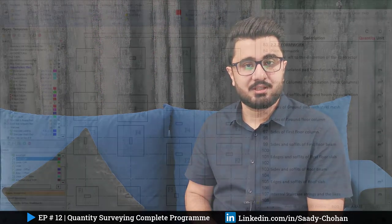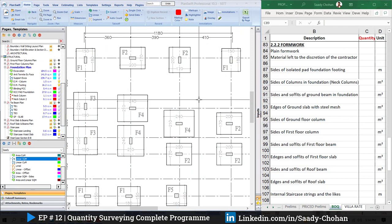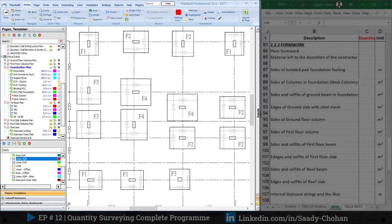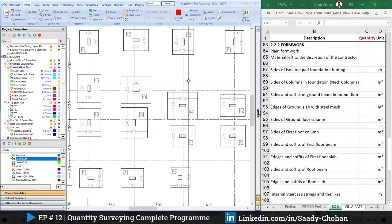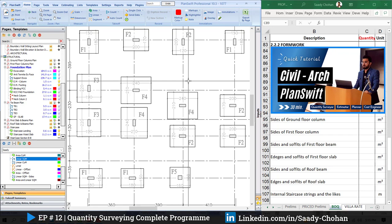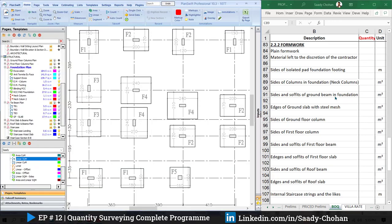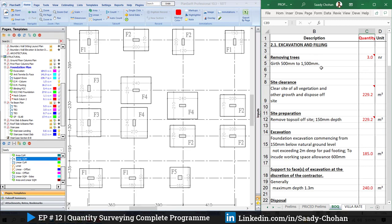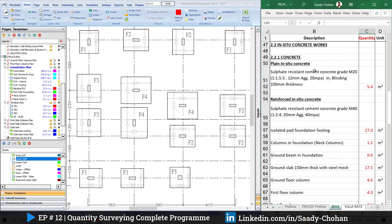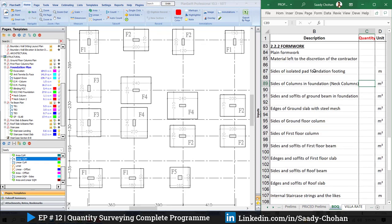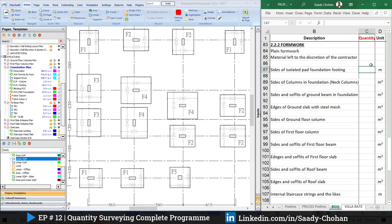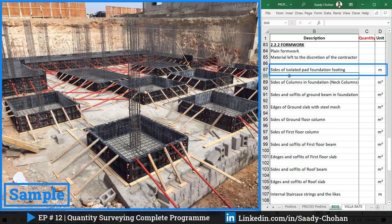On screen you can see two things: the left side shows PlanSwift where I have all my drawings, and on the right side is the BOQ Excel sheet prepared per the NRM2 work section. If you are following the series, you'll notice I have used the same Excel sheet for earthwork and concrete of columns, slab, and all. Today we focus on formwork, so we simply need to follow the Excel sheet and PlanSwift will help us get the quantities.